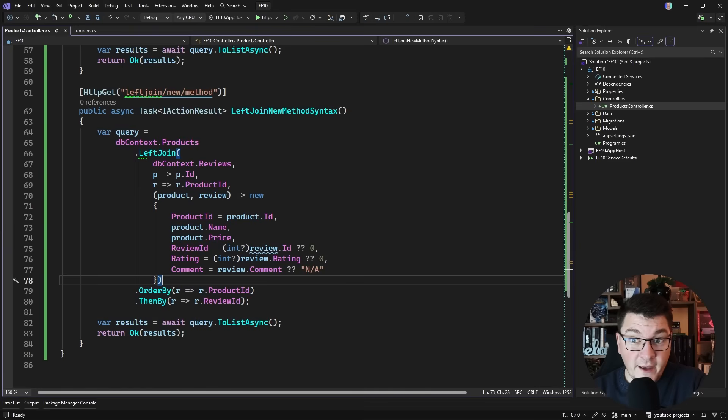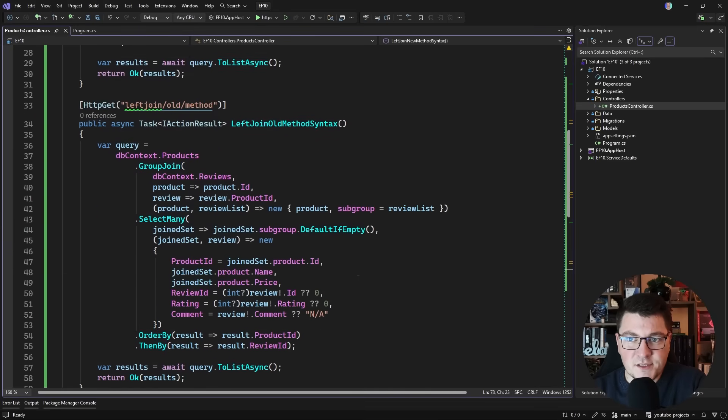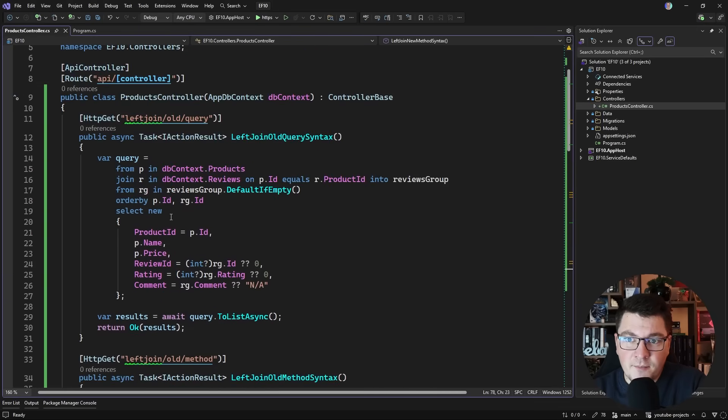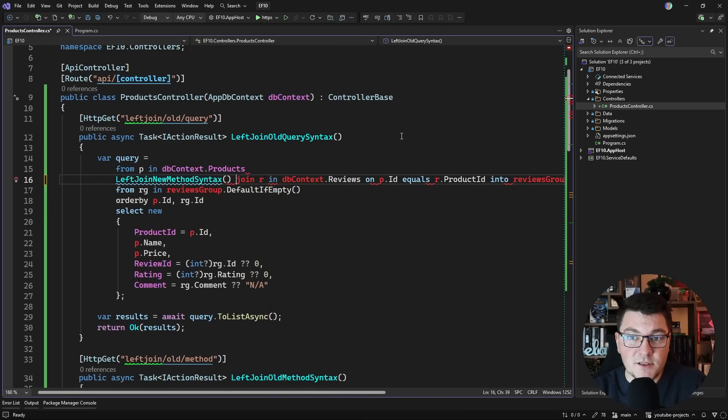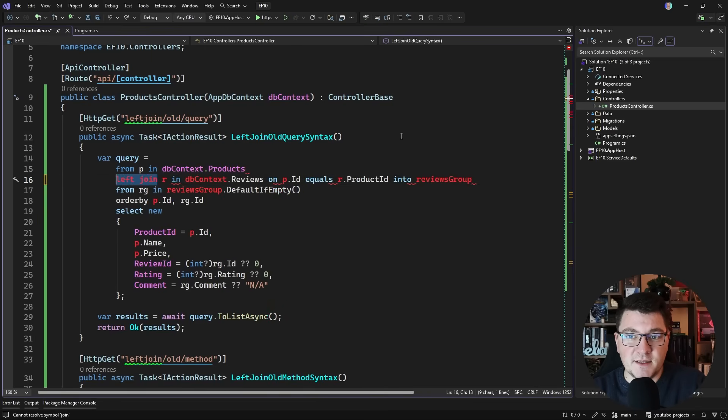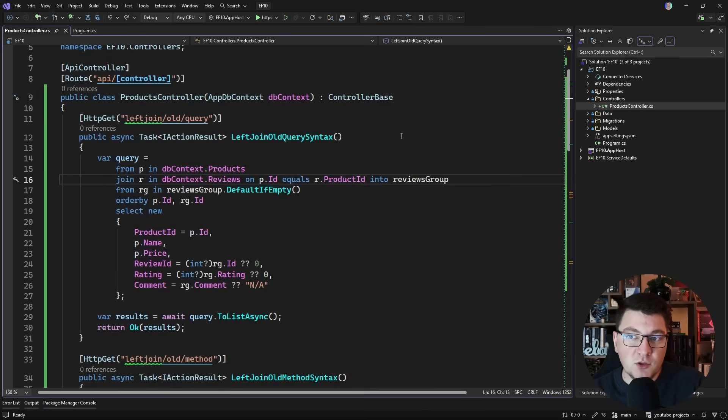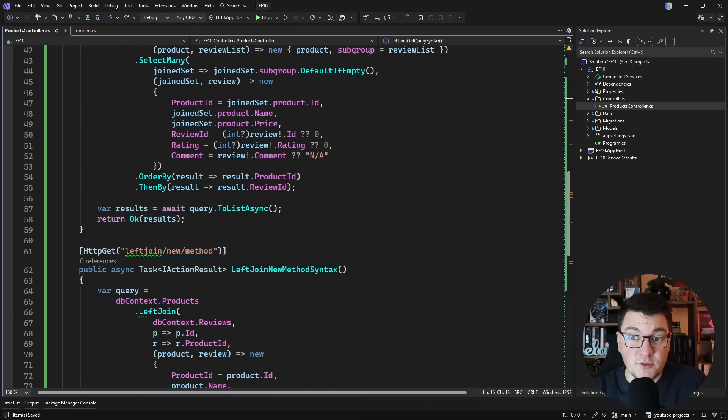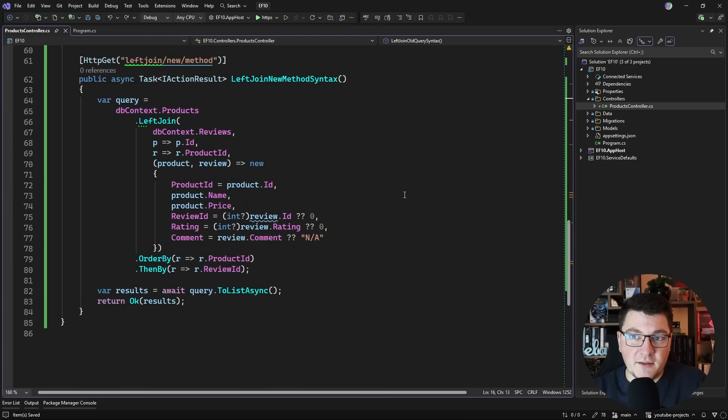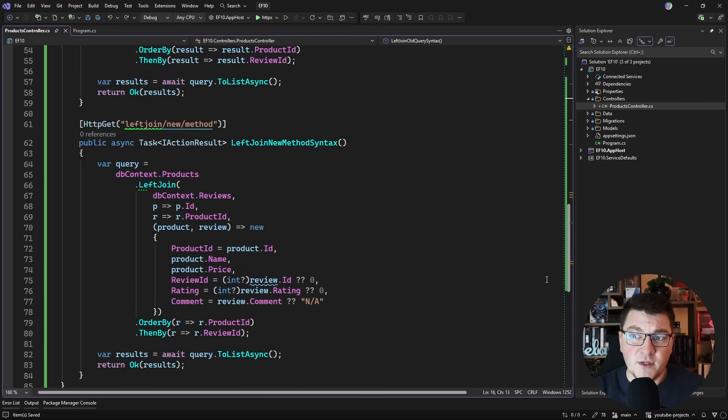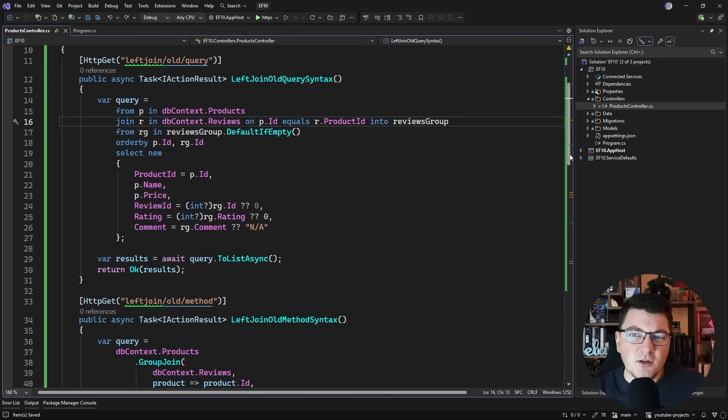Now if you're a fan of the query syntax like I am, you're going to be disappointed to know that we still don't have a natively supported left join in query syntax. Doing something like this is not supported. If you want to do a left join or a right join, you'll have to fall back to method syntax. Now depending on your preferences, this can be either good or bad.